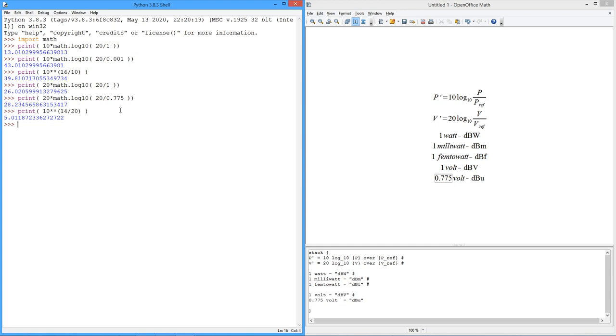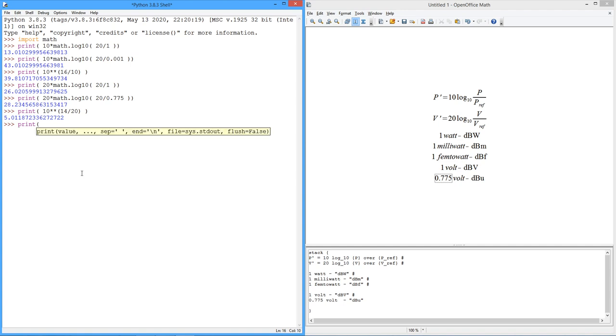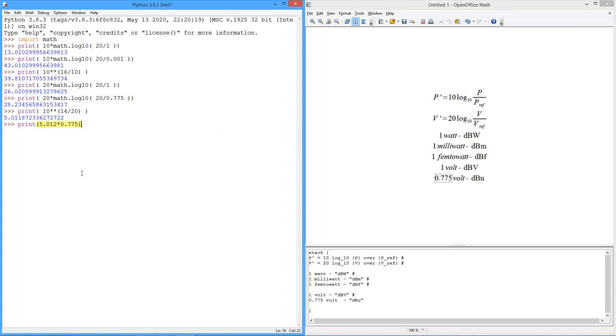If I was measuring dBU, then I would have to take this 5 and multiply it by this reference, 0.775, and we'll get whatever that happens to be. I guess we can do a real quick printout here. We'll just say it's 5.012. I guess that's close enough. And there you go. Just under 3.9 volts would be the equivalent. So that's how we go back and forth.